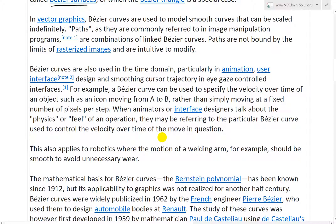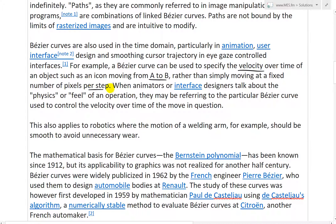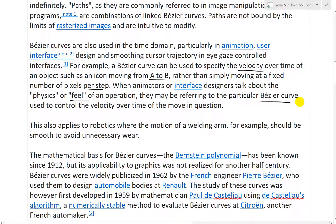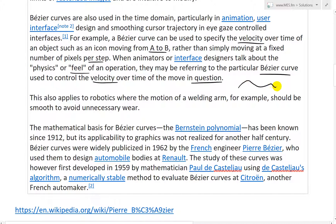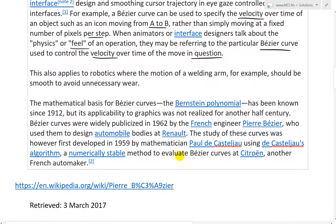For example, a Bezier curve can be used to specify the velocity over time of an object, such as an icon moving from A to B, rather than simply moving at a fixed number of pixels per step. That's pretty much the whole idea of a parametric equation — you have a third parameter controlling the shape of the curve. When animators or interface designers talk about the physics or feel of an operation, they may be referring to the particular Bezier curve used to control velocity over time. The extra parameter can control speed — you might go slow, then fast, then slow.